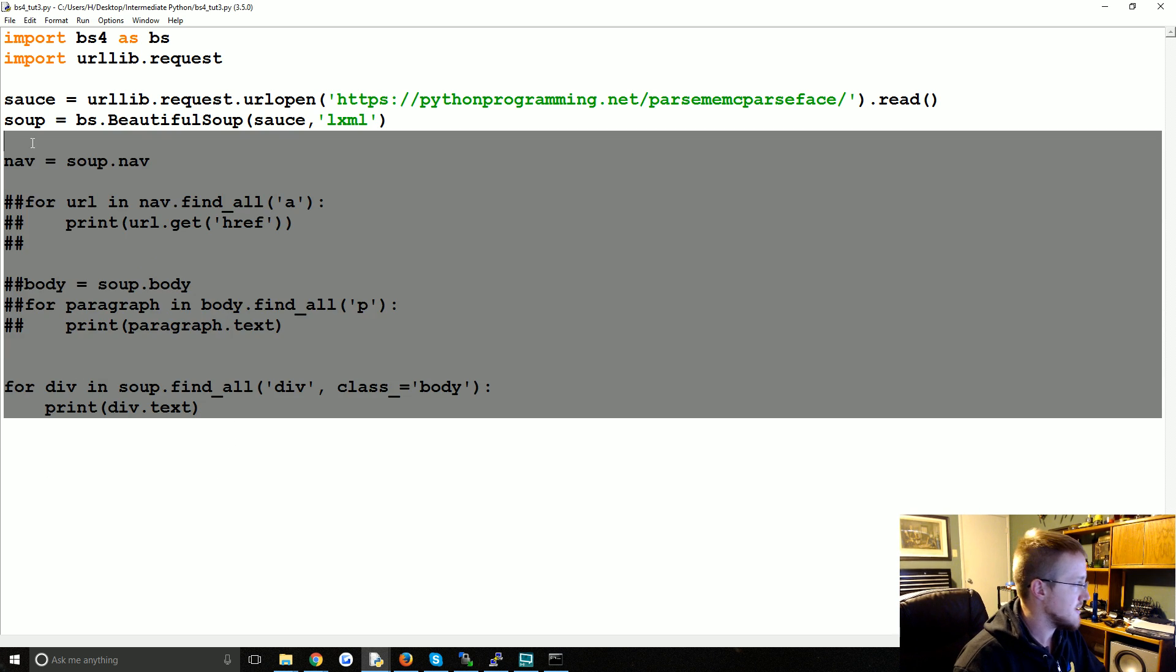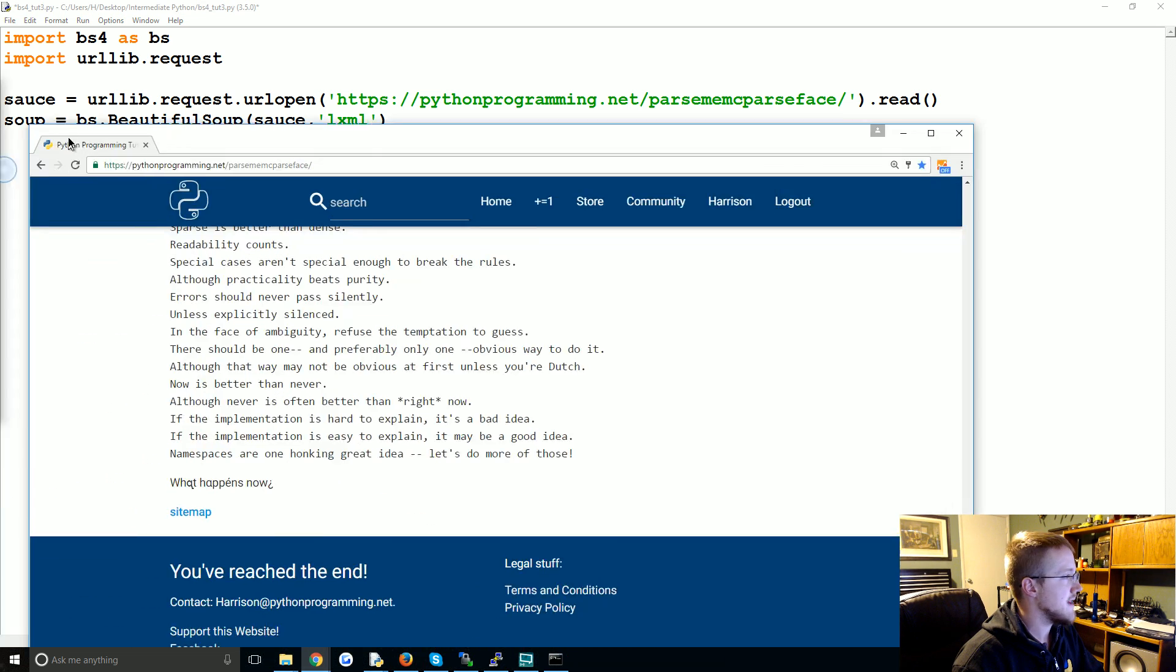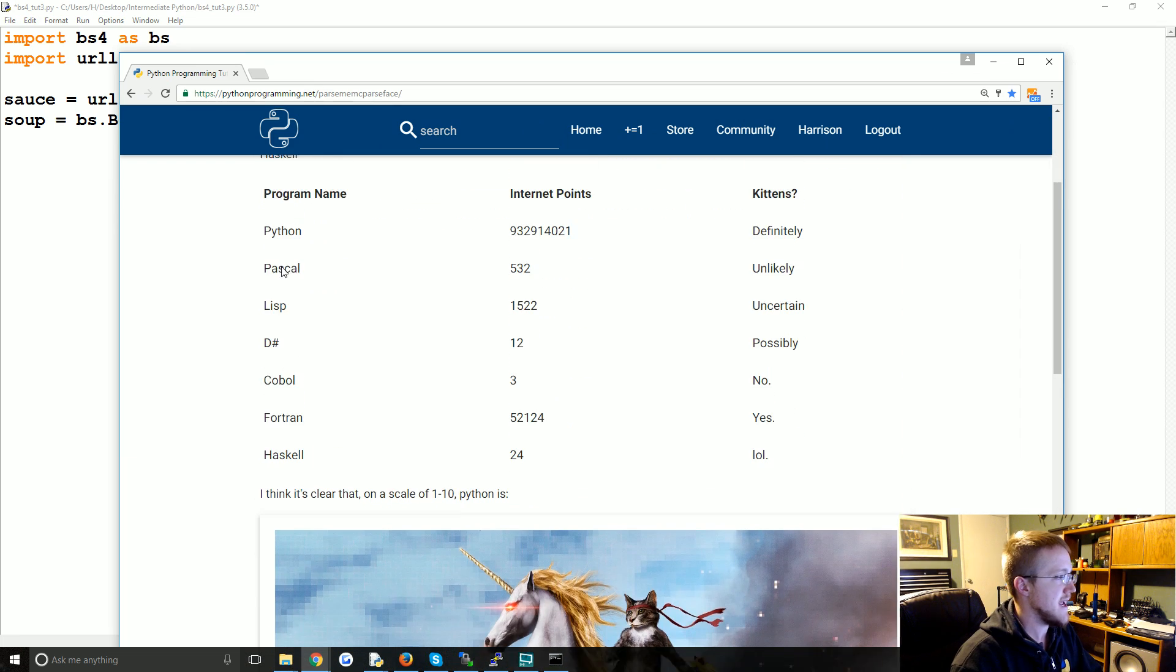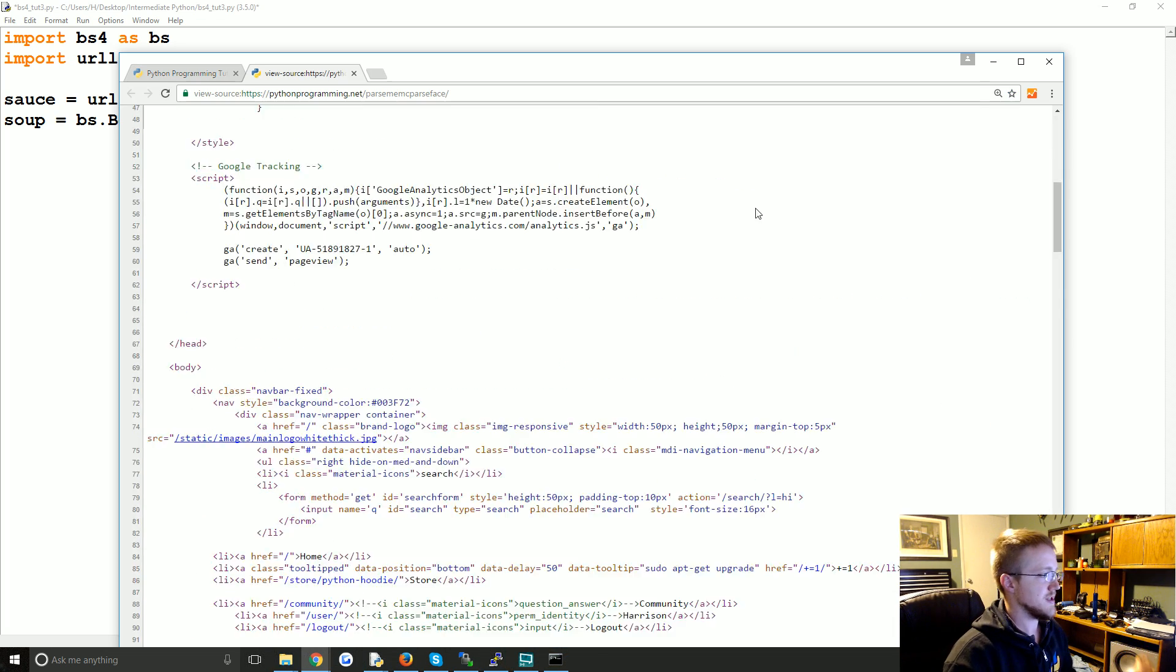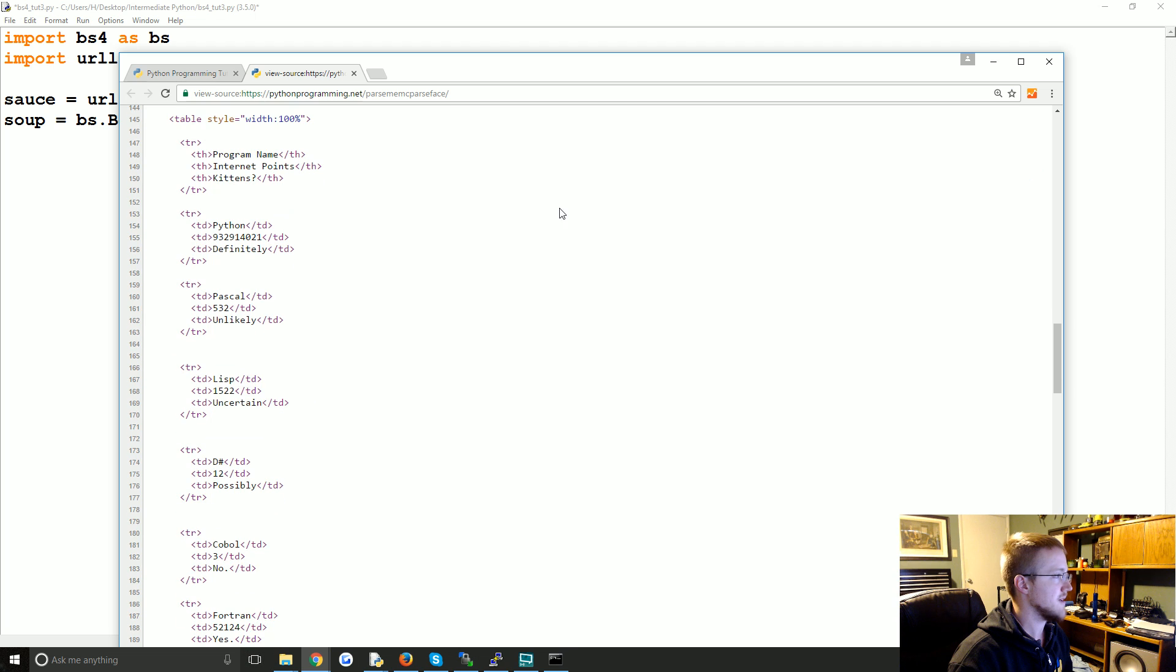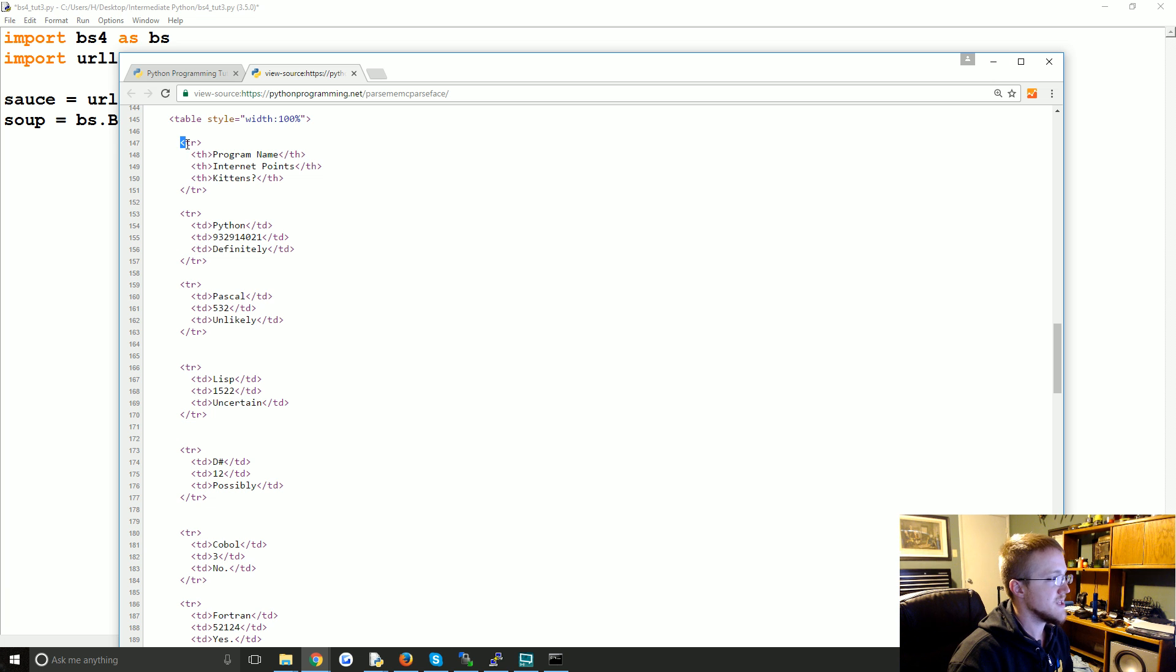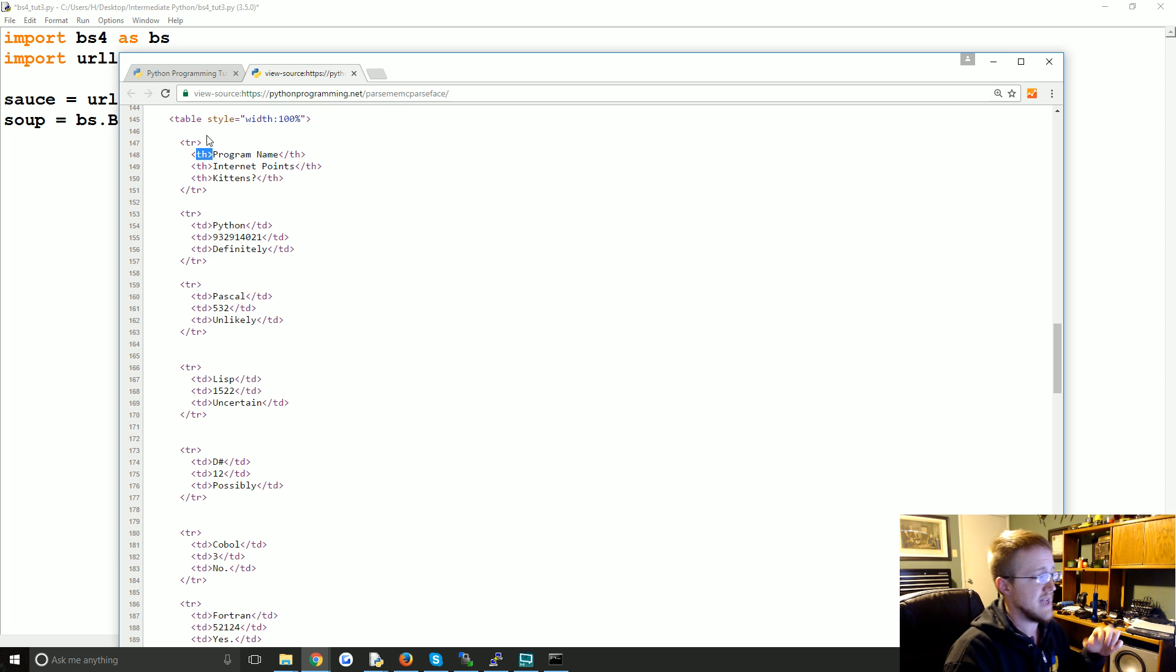So let's jump in. I'm going to go ahead and delete from here. Looking at this, this is our table that we're going to try to parse. Looking at the source, just in case anybody's not too familiar with HTML tabling, basically it's going to start with a table tag and then everything in between table tags has tr tags for table rows.